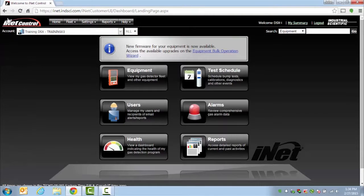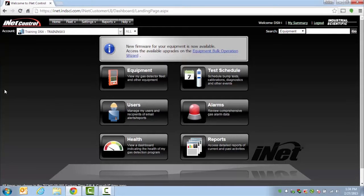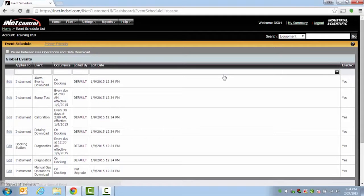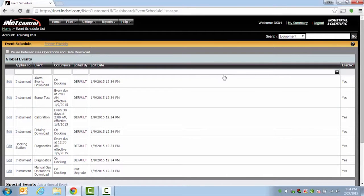To verify your schedule of events, from the landing page, choose the Test Schedule button. From here, you will be able to see when your events are scheduled to occur. Events are things such as your calibrations, bump tests, and data log downloads that occur on the instrument within the docking station.